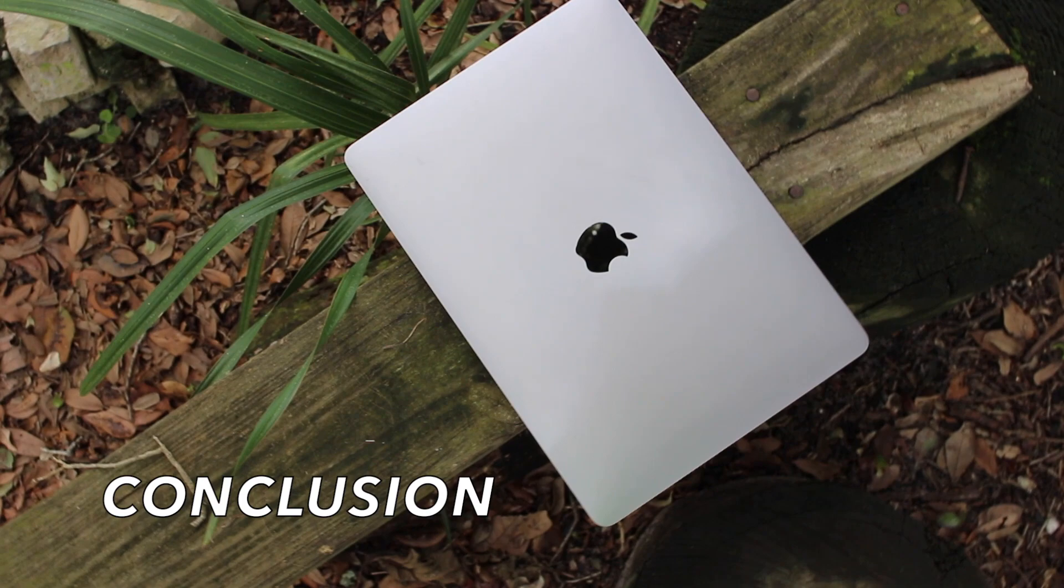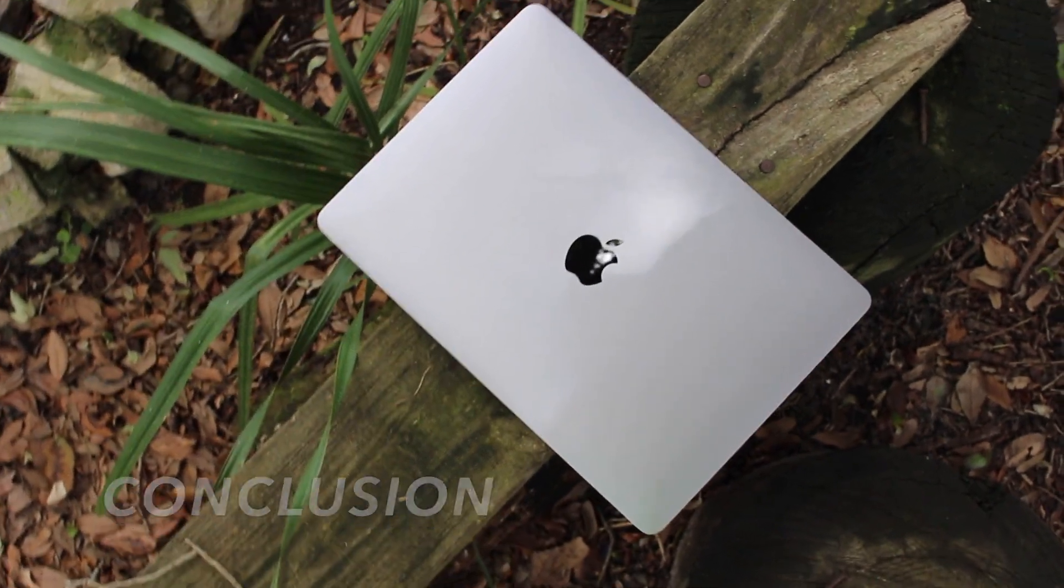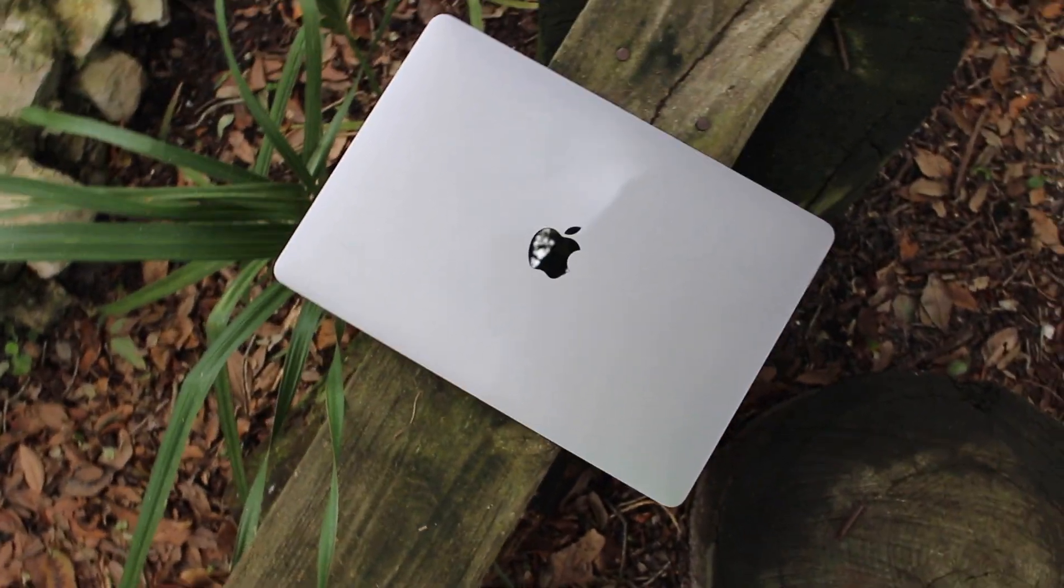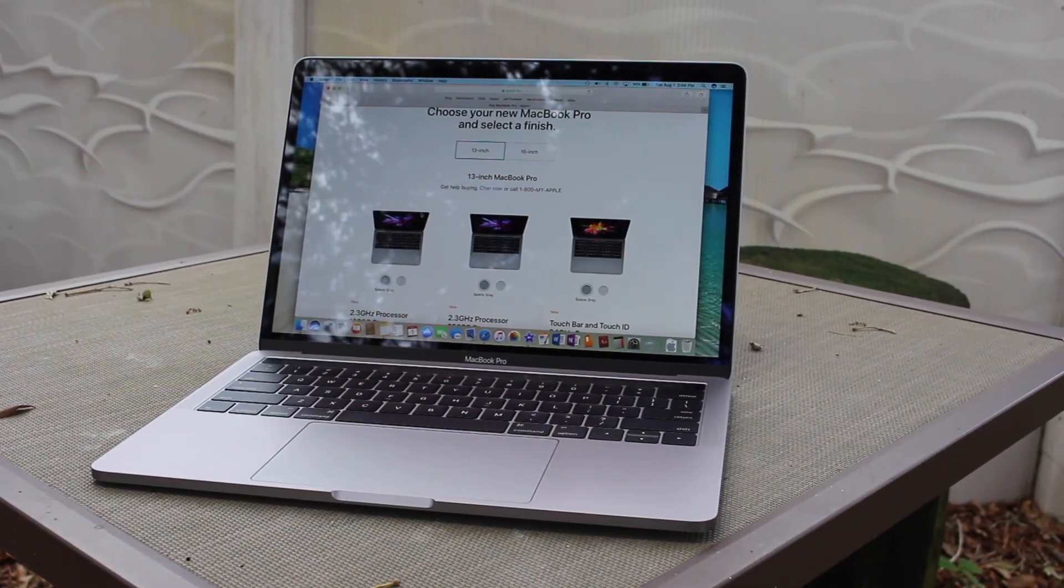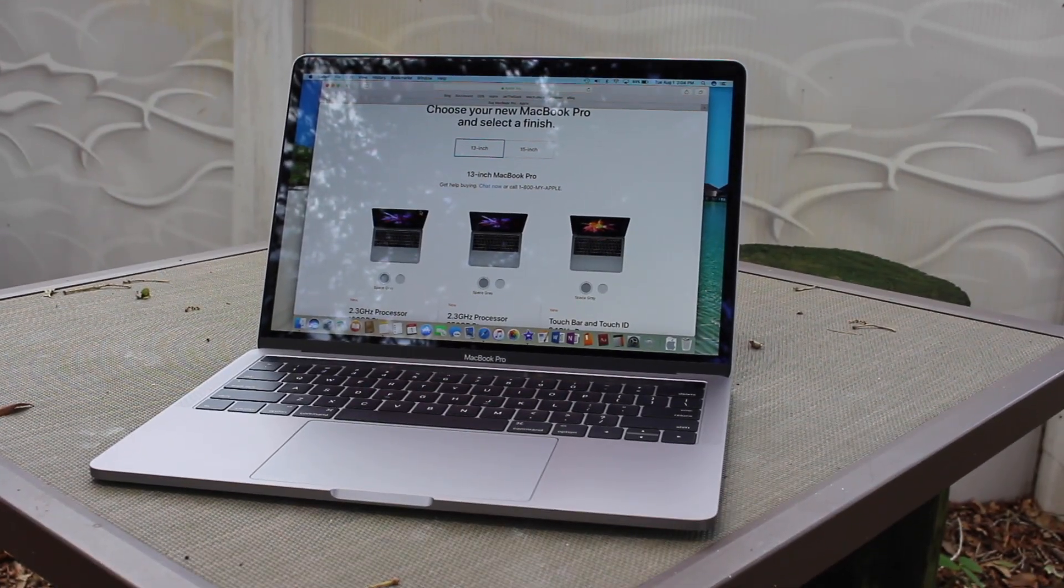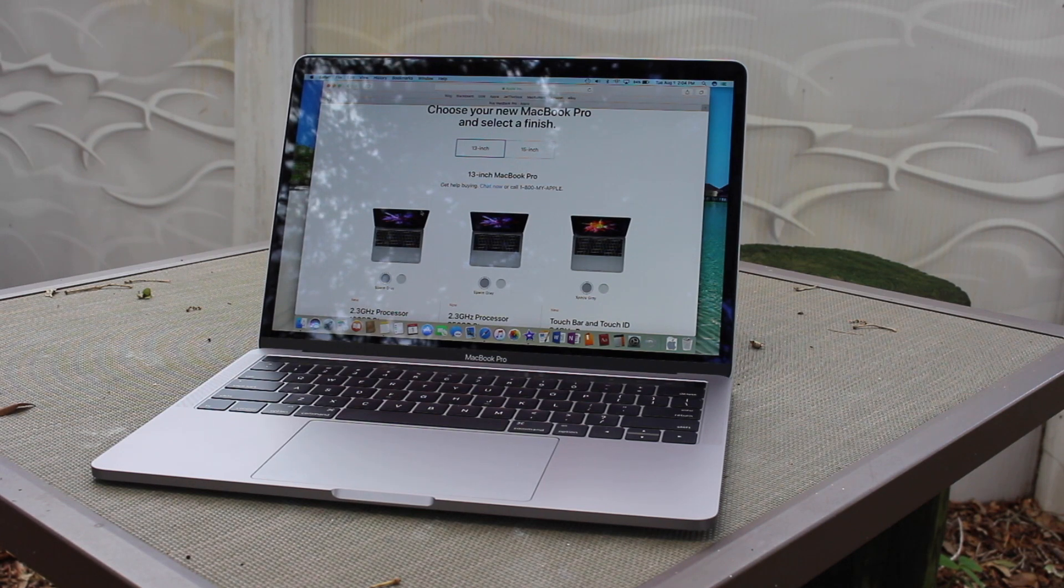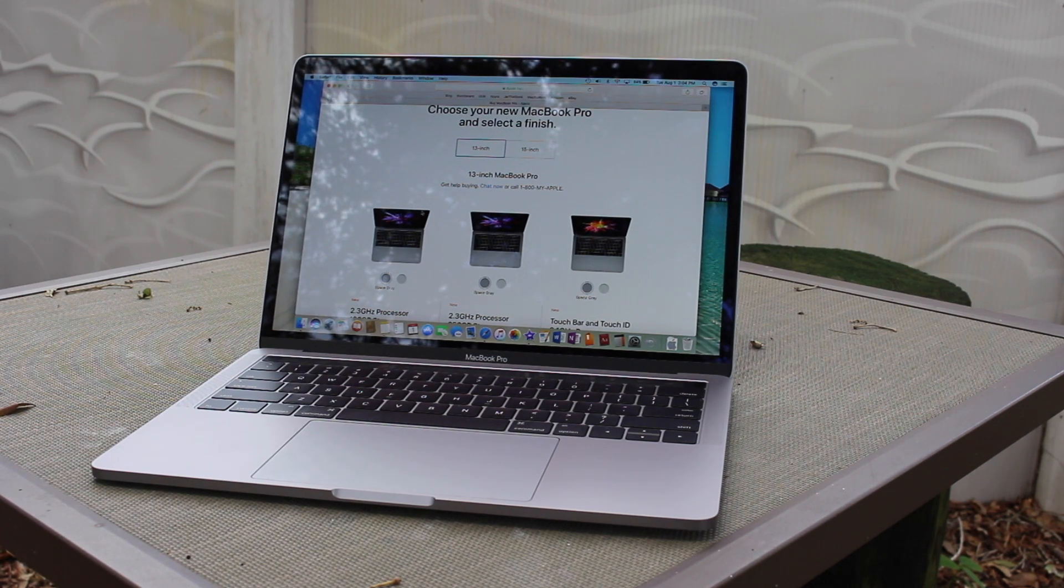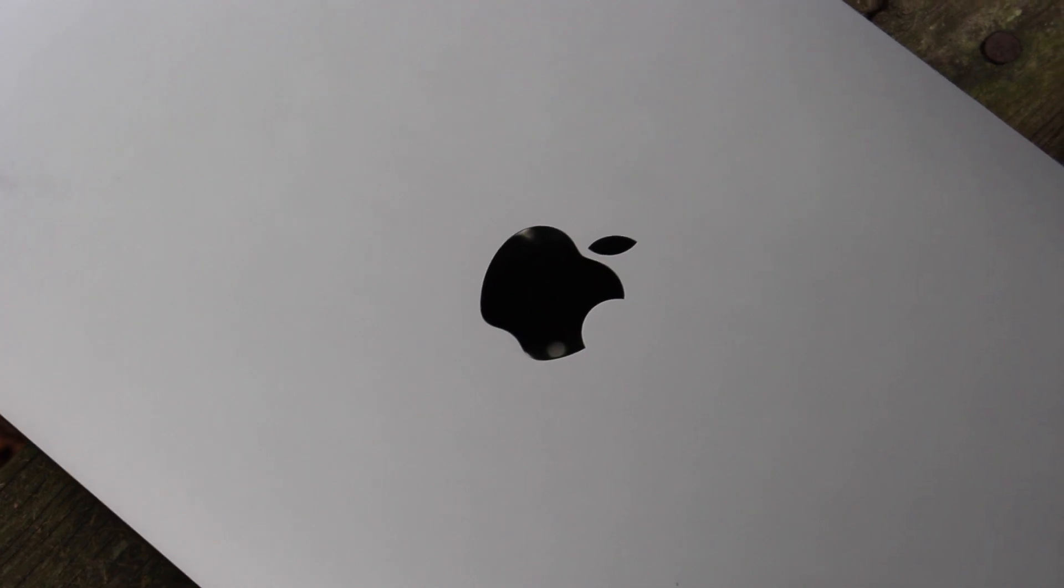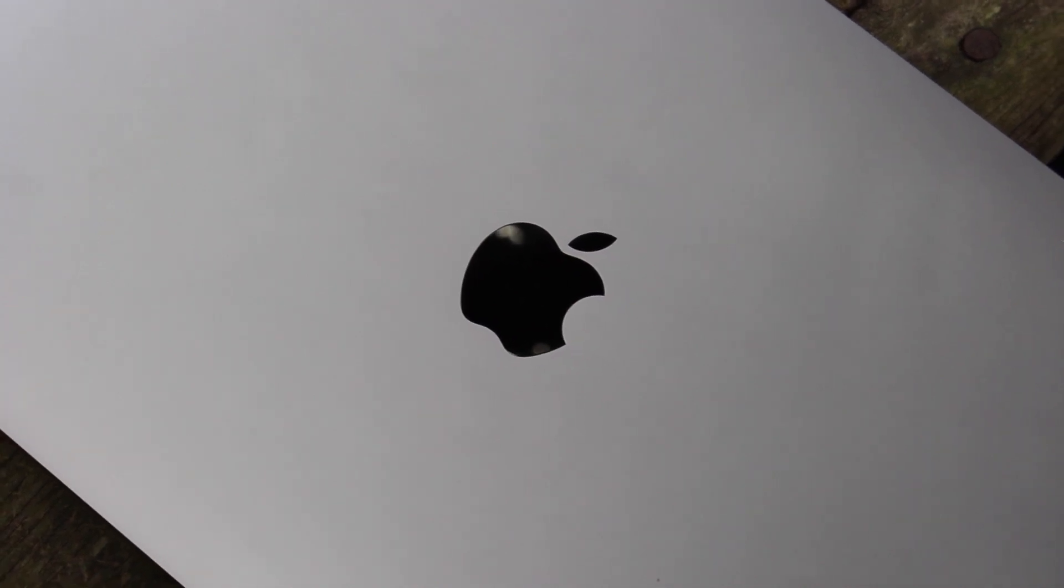So should you buy this MacBook Pro? With a starting price of $1,299 for the current 2017 model with only 128GB of flash storage, and a price of $1,499 for a more reasonable 256GB, this MacBook certainly isn't cheap. However, it is a very premium laptop, and you definitely get what you pay for in terms of quality.